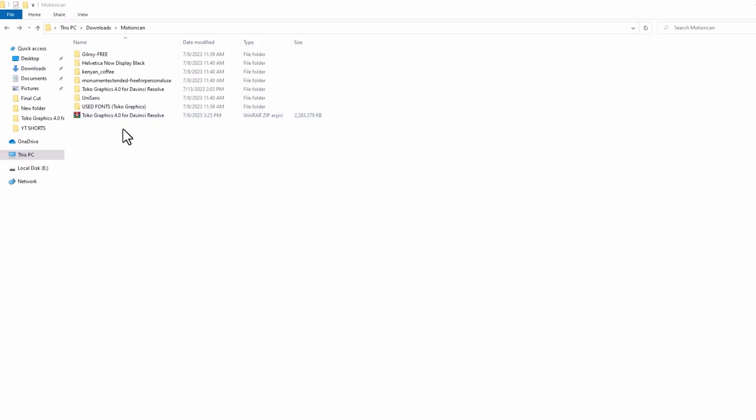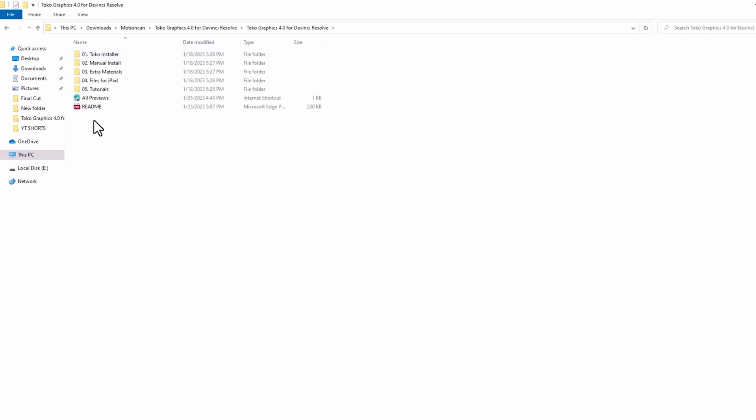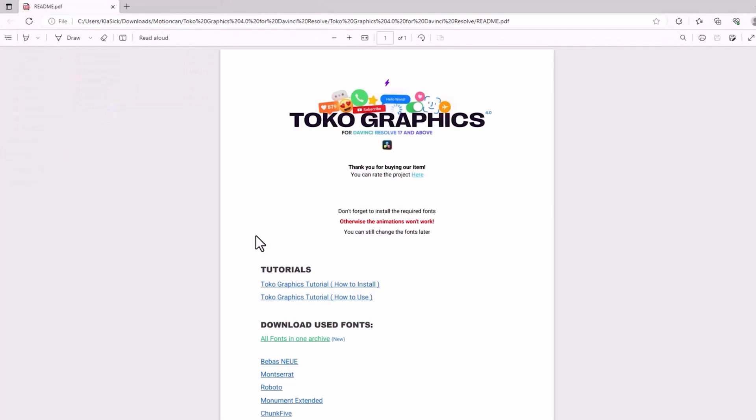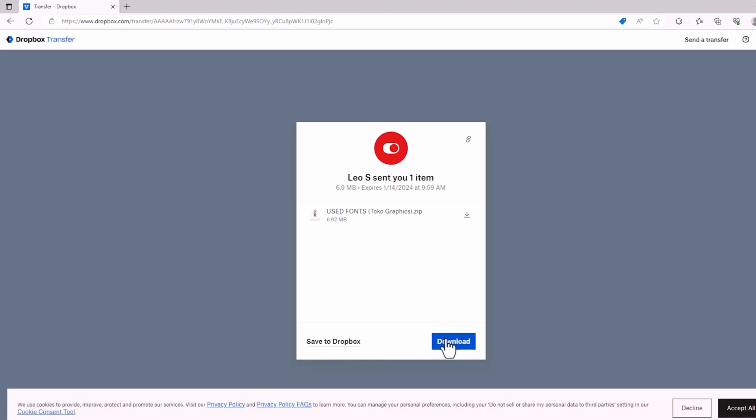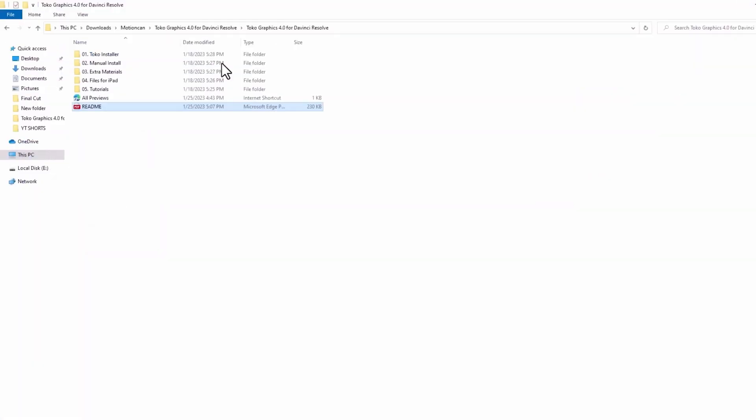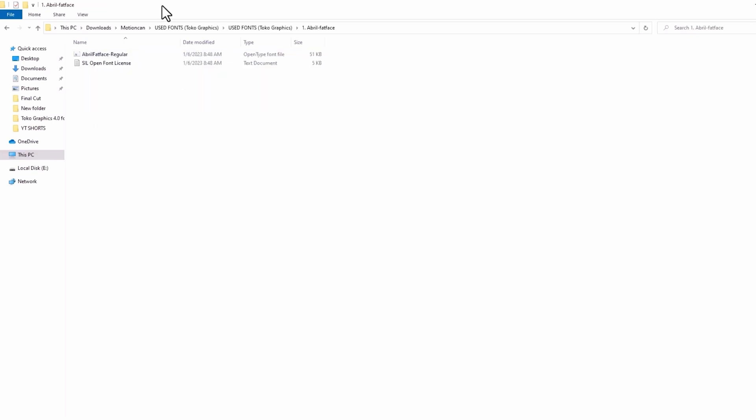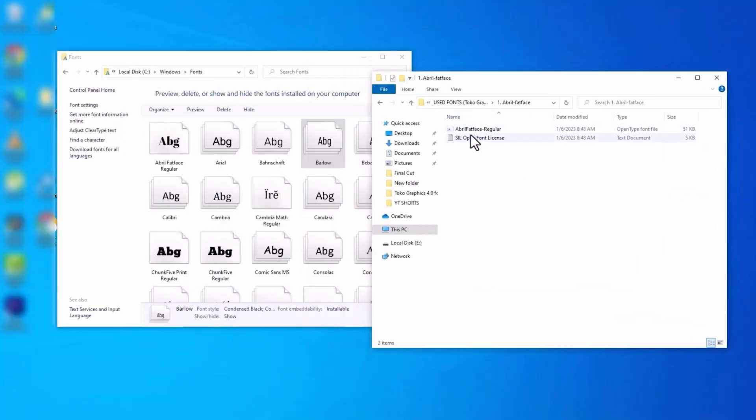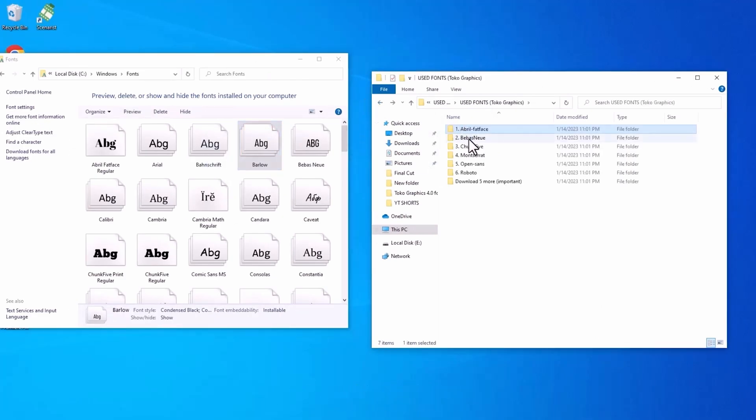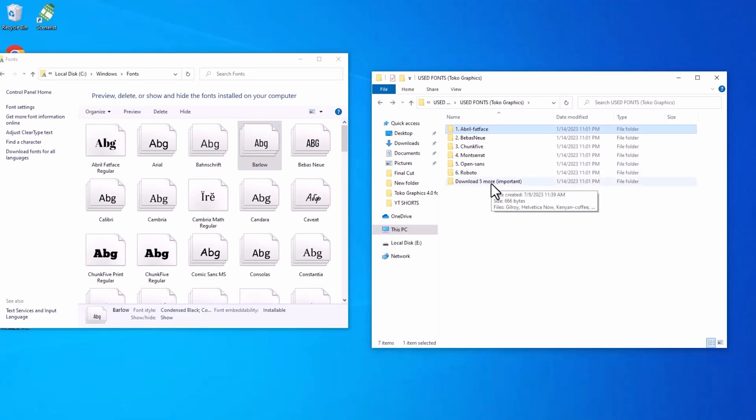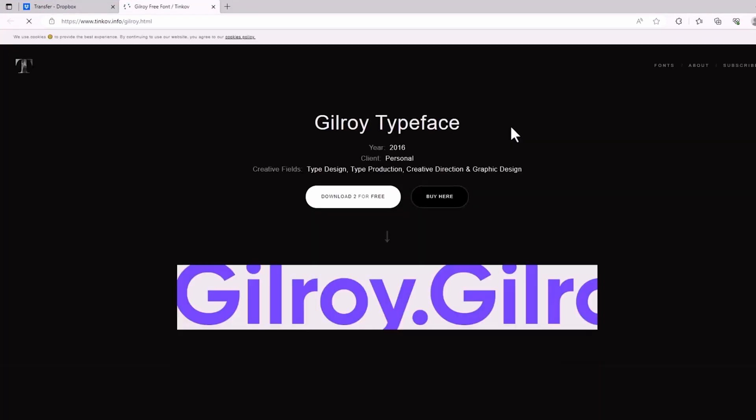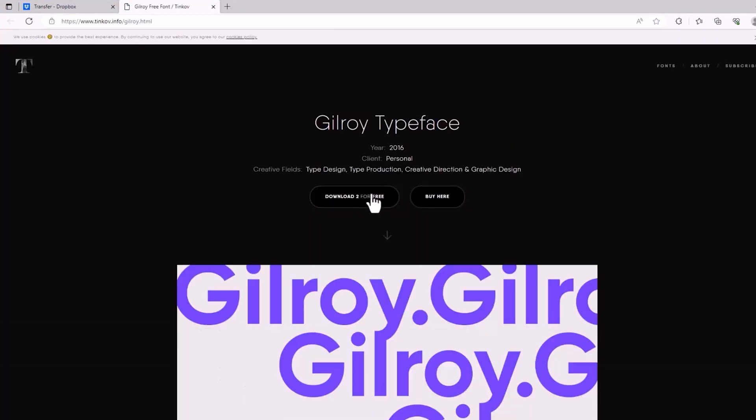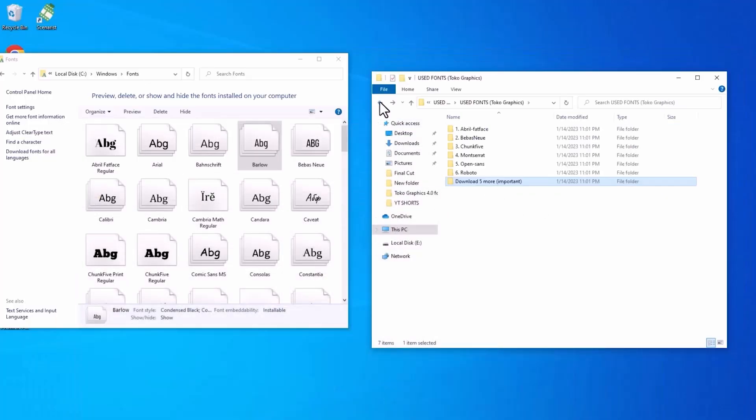When you've downloaded the TOCO graphics pack, it's going to be in a compressed file and all you need to do is just to extract that. Go to the extracted folder and the first thing that you're going to need to do is go to the readme file and you go down to download used fonts and you just click on all fonts in one archive and then it's going to transfer you to Dropbox site where you're going to be downloading the fonts. But in this case, I've already downloaded mine. And the next thing that you're going to do is go to the downloaded fonts, you just copy and paste or just drag and drop the fonts to the fonts folder. And then you're going to proceed doing the same thing up to the sixth folder. And then you're going to notice this, there's a download five more folder. And when you go into that folder, you're going to notice that you only have internet shortcuts. And all you need to do is just do the same thing. Just double click on each of those internet shortcuts and then you download the fonts and you'll proceed to do the exact same thing of copying the fonts to your fonts folder.